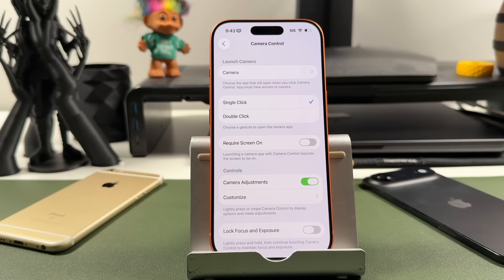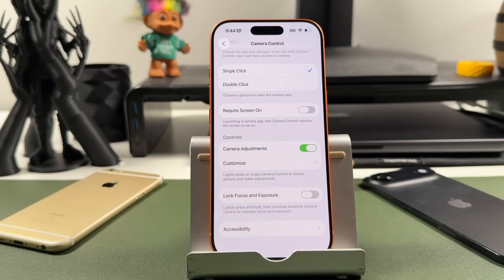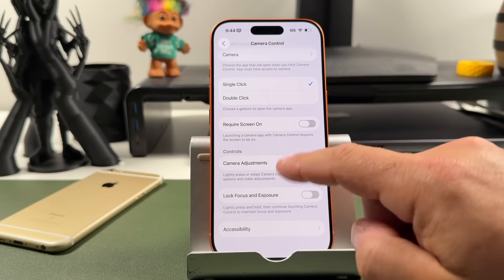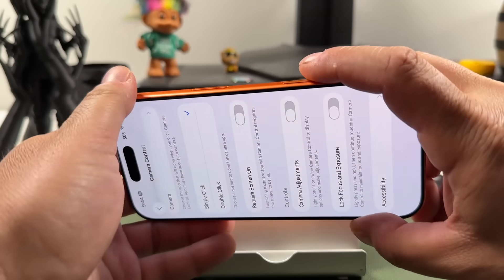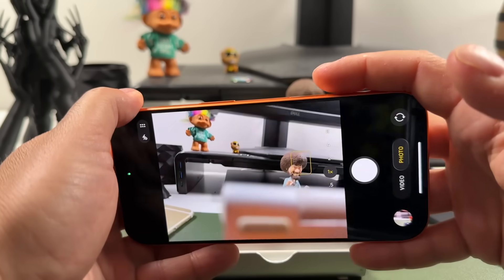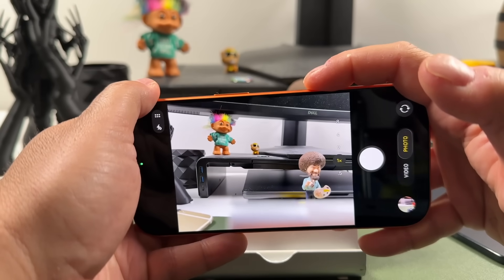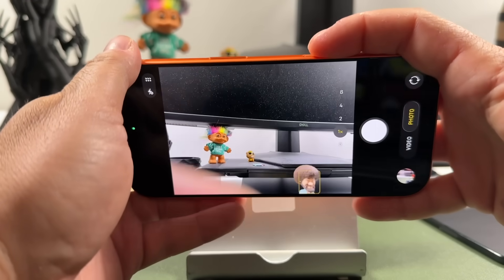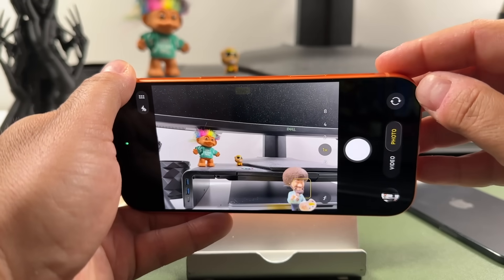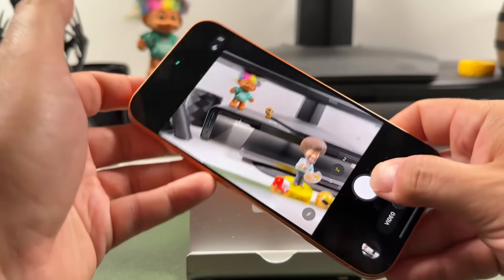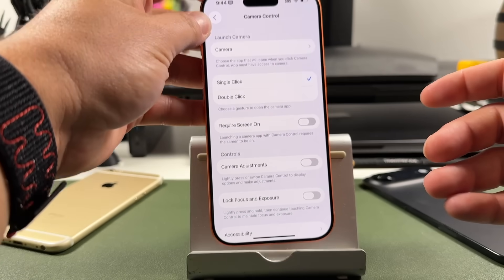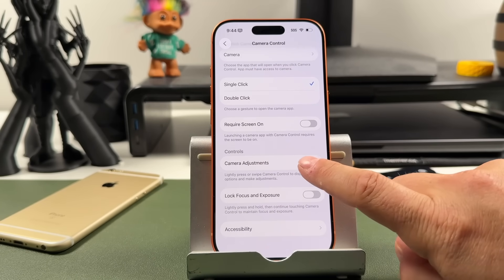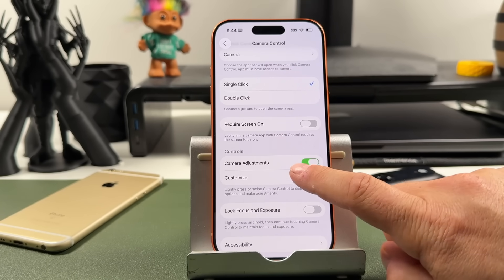Going down to the control section, we have camera adjustments. You can turn this off, and when you do, pressing camera control won't bring up any light-press adjustments — it'll basically just be a shutter button for taking photos. If you want just that functionality, you can turn off adjustments.